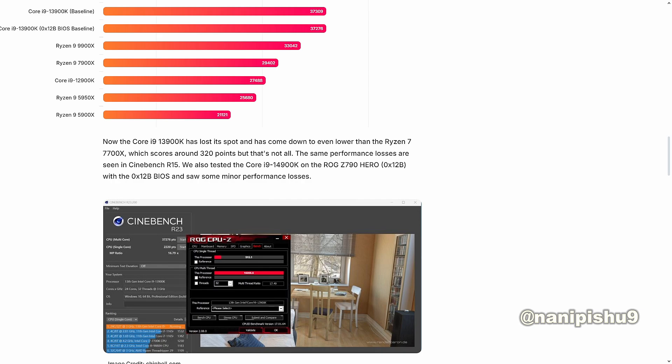And in Cinebench R23, the multi-core score has dropped to 37,276 points, which is usually over 38,000 points or maybe plus. This makes it lose against the Ryzen 9 7950X, which scores around 37,500.